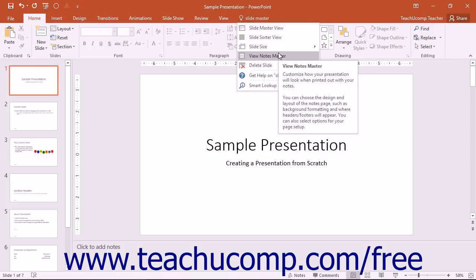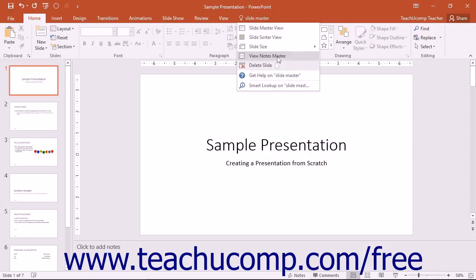The Tell Me Bar can help you find the things you need to do quickly without having to dig through menus to find the command you want. You can also access the Help and Smart Lookup functions by using the Tell Me Bar.